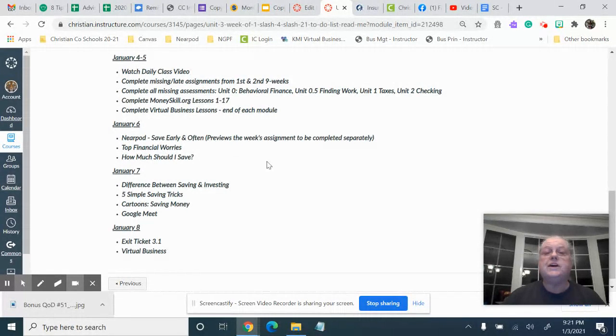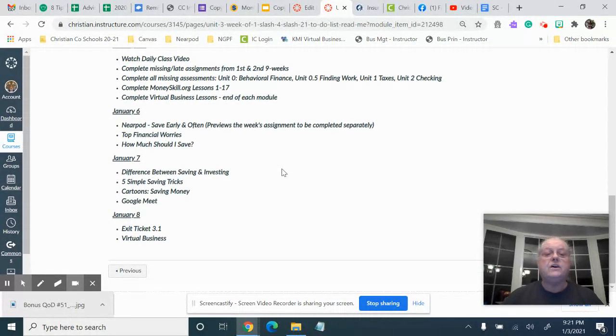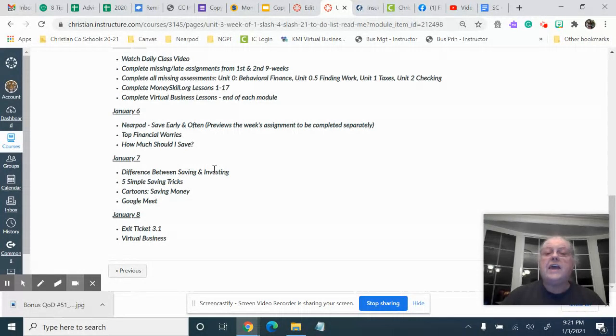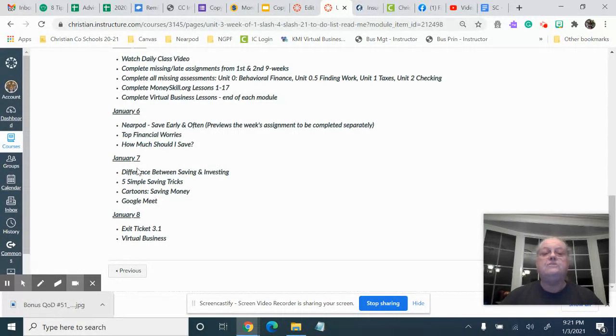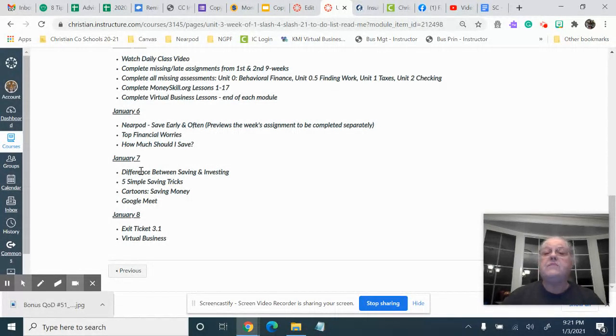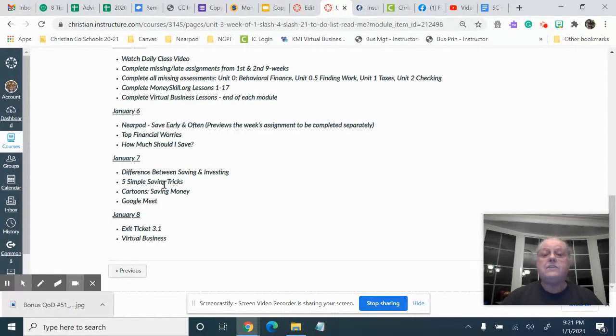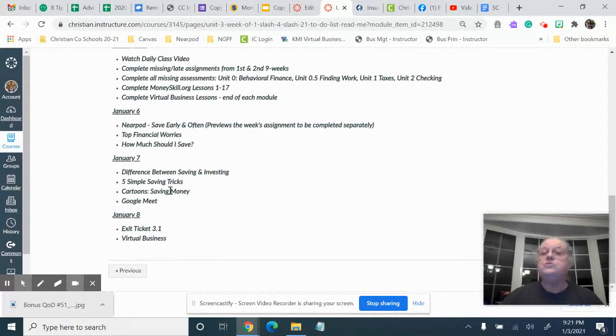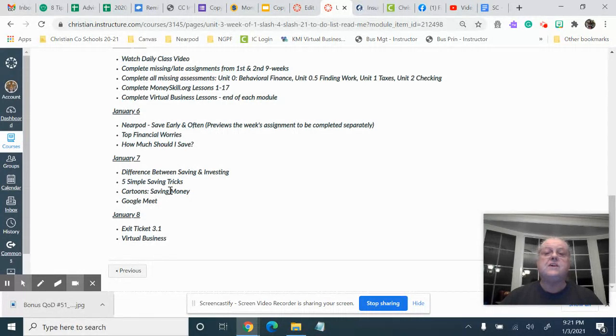And then on Thursday you can go ahead and complete from the Nearpod: difference between savings and investing, five simple savings tricks, cartoons, savings money. That's different, the cartoon activities. I hope you enjoy it.